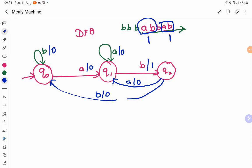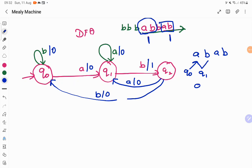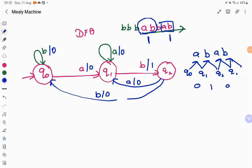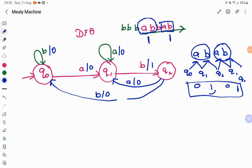Now we will verify whether it is producing the output as per our expectation. Let us take the input A, B, A, B. Start from state Q0. Q0 on input A: it outputs 0 and goes to state Q1. Q1 on input B: it goes to state Q2 and outputs 1. Q2 on input A: it goes to Q1 and outputs 0. Q1 on input B: it goes to state Q2 and outputs 1. So in your input, you have two occurrences of A, B, and in your output, we got two 1s. This is how the transition works for a Mealy machine.